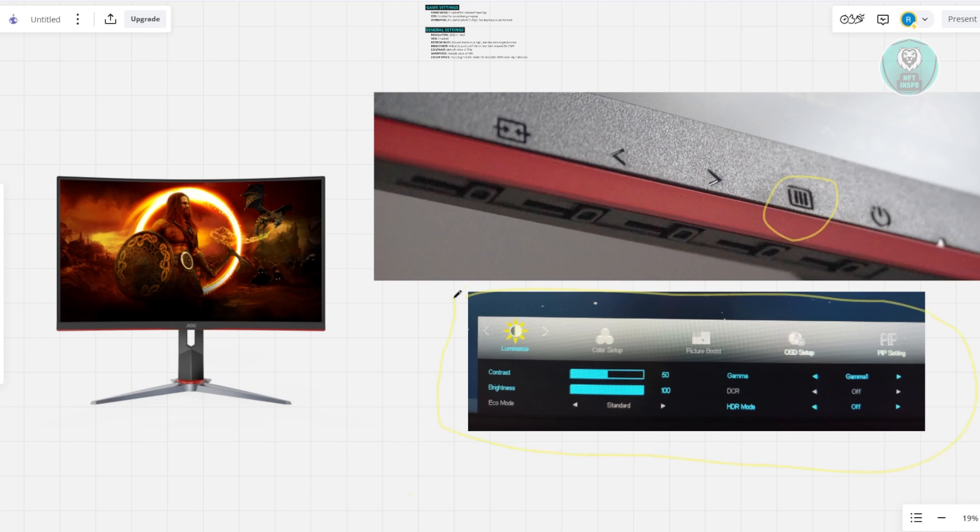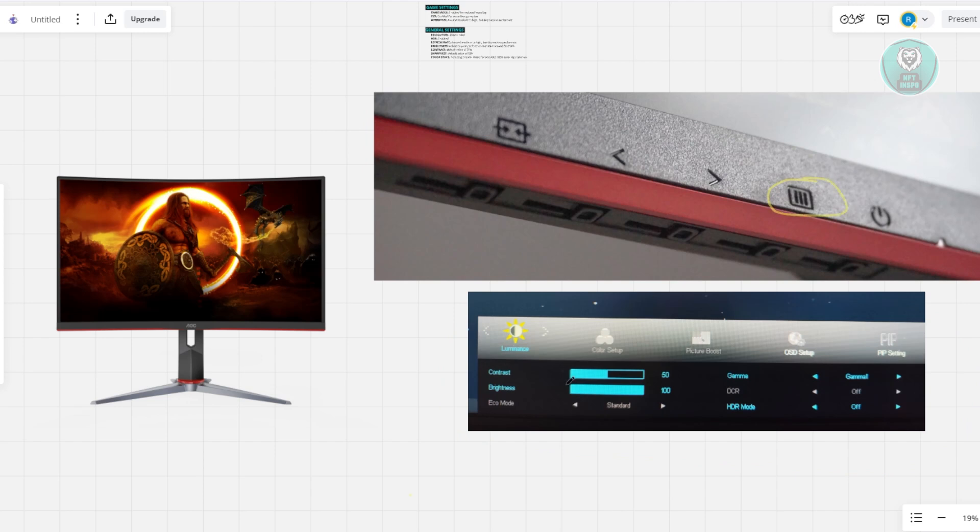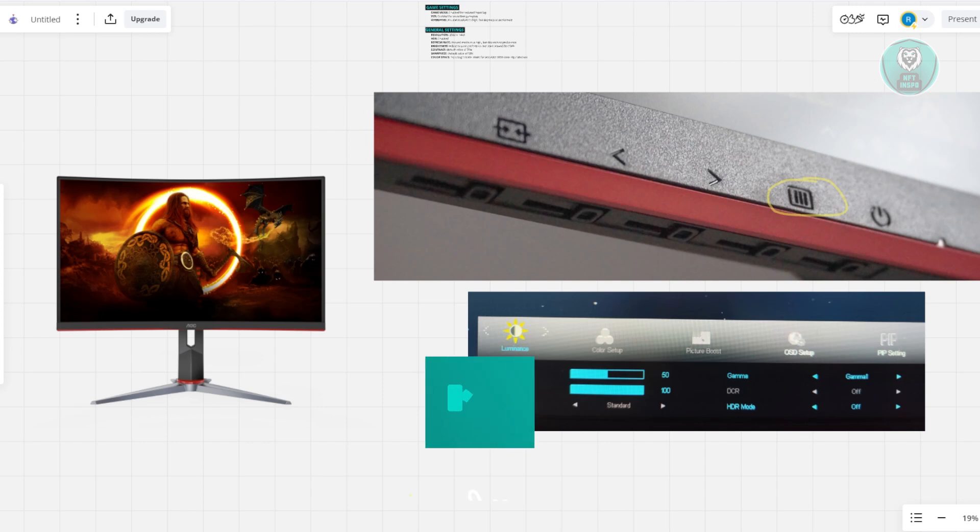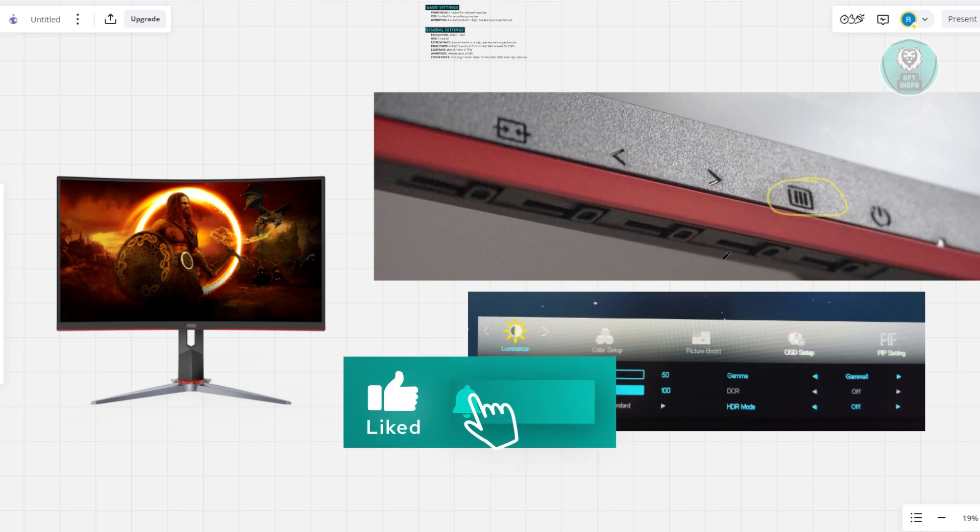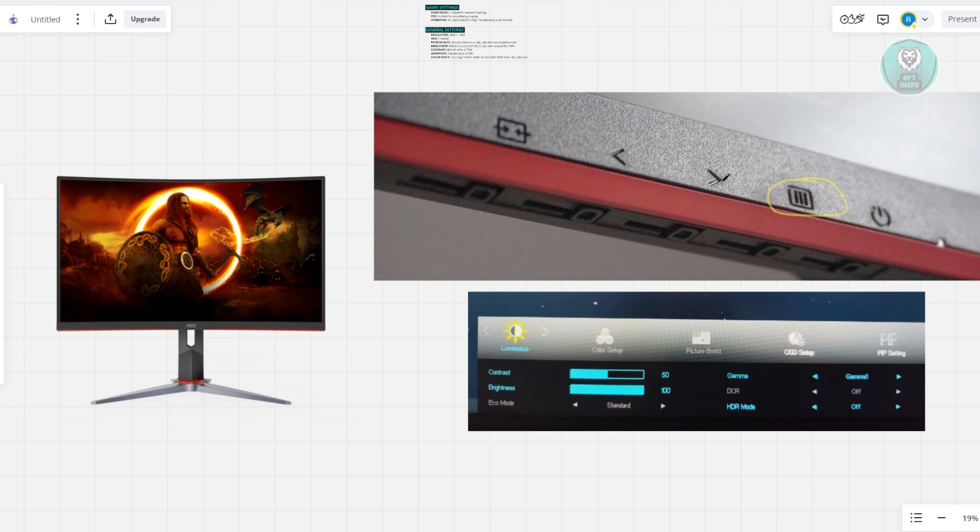Now you need to utilize the buttons that you see here. You want to press this again until you see the first one or the contrast section highlight. Once you see it highlight, you need to click on the right arrow or right button on your monitor itself.